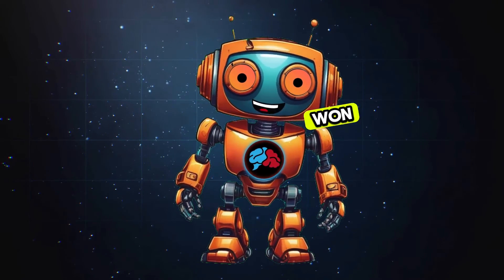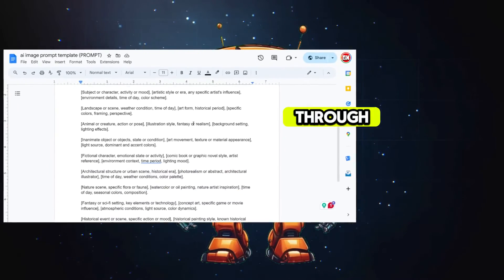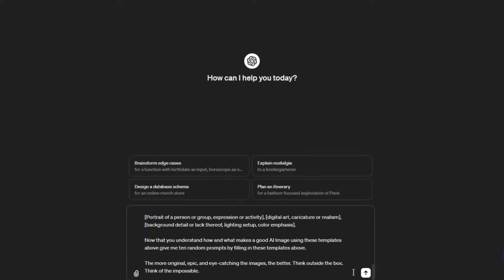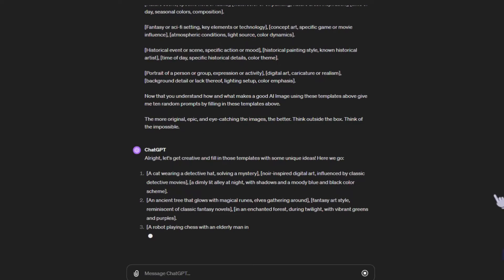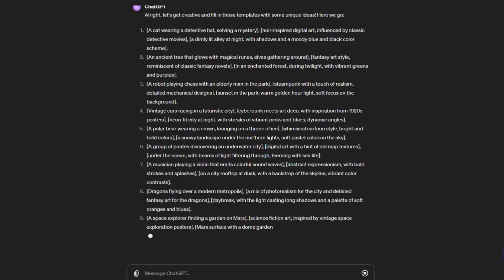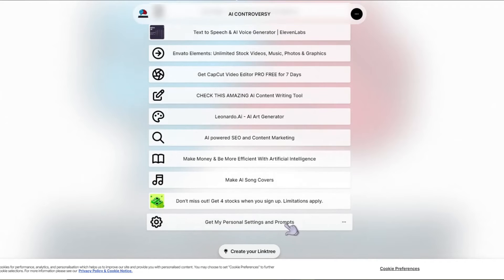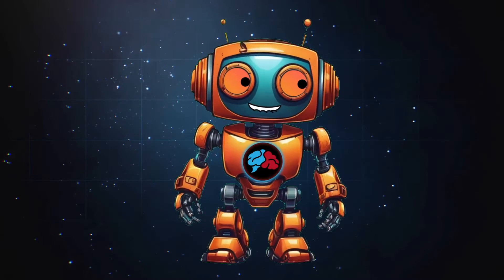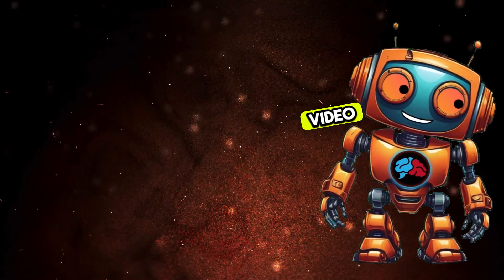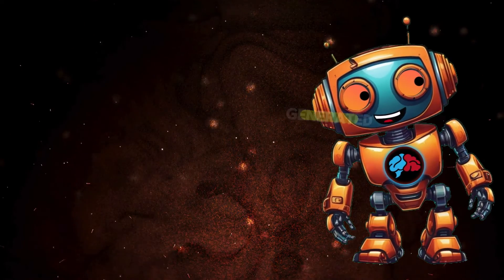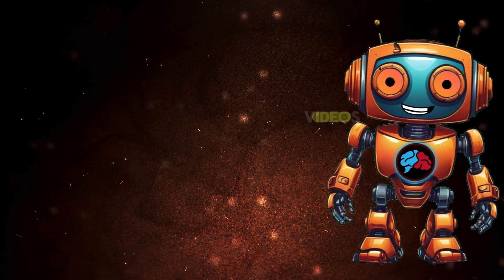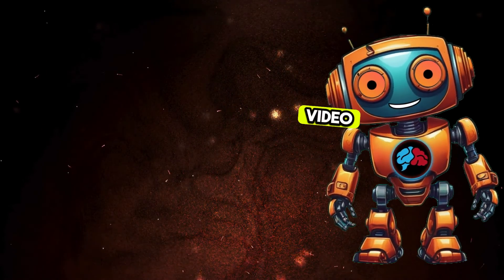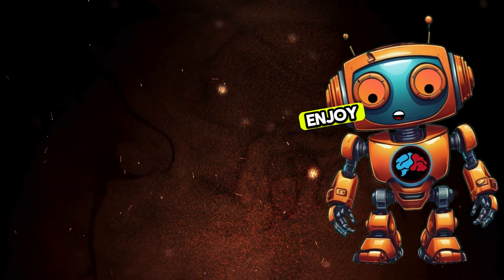Let me know in the comments what you think and who won. If you want access to the custom prompt that you can run through your favorite chatbots such as ChatGPT, Claude, or Gemini — copy and paste the prompt and it will provide you with 10 random prompts for any AI image generator. I personally use Stable Diffusion. Head over to my Linktree in the description to get my personal settings and prompts — it's completely free. Also watch this video to learn how to create AI-generated music to go with your AI videos. Sora is a big hype and we're all waiting for it, but remember these two AI video generators are currently available and totally free, so enjoy them while they last.